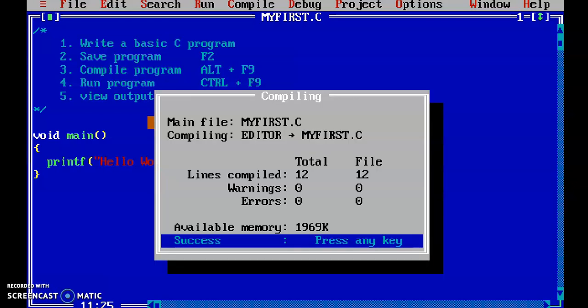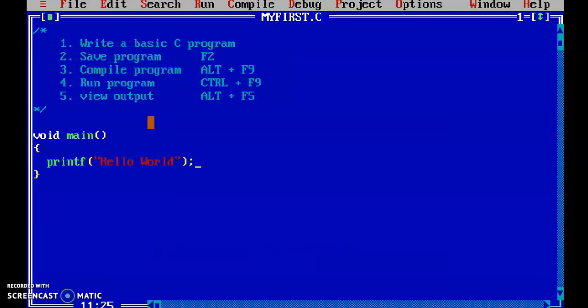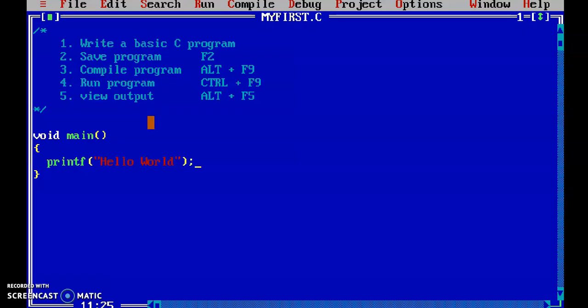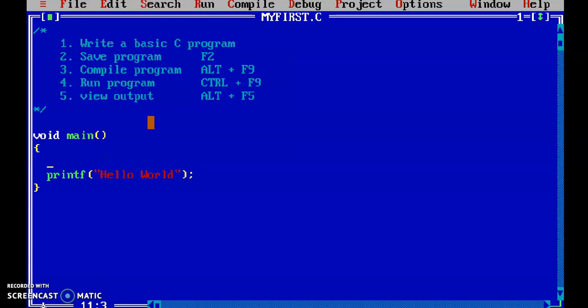Again, I am compiling with Alt+F9, running with Ctrl+F9, and pressing Alt+F5 to see the output. Now what is happening is we are getting previous output as well — because we ran the program three times, we got three hello world outputs. But if we want only the present output without previous output, we need to use the clrscr function. clrscr means clear screen — it clears the previous output so we get only the present output.